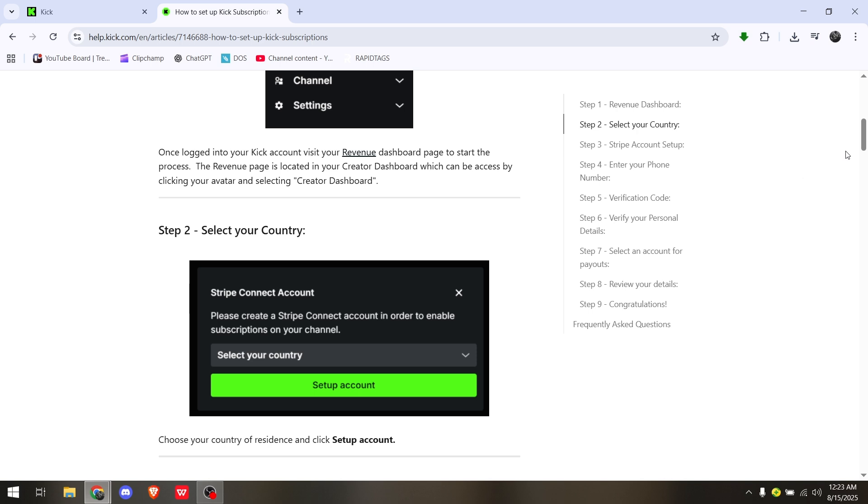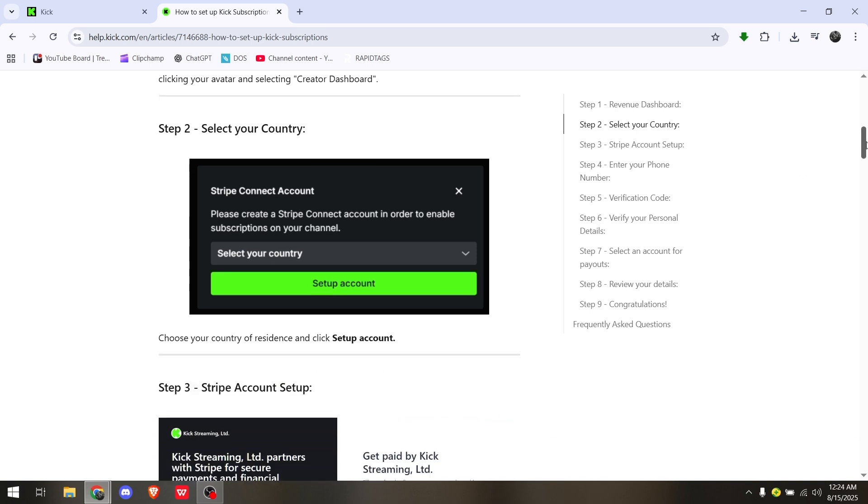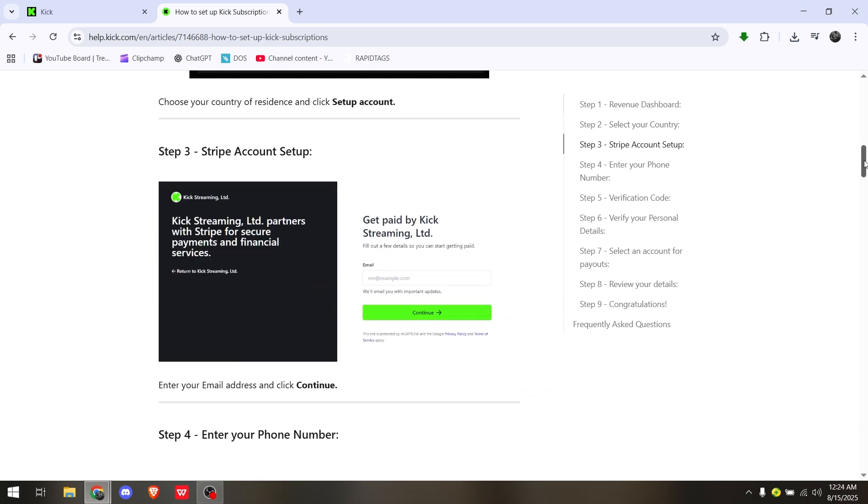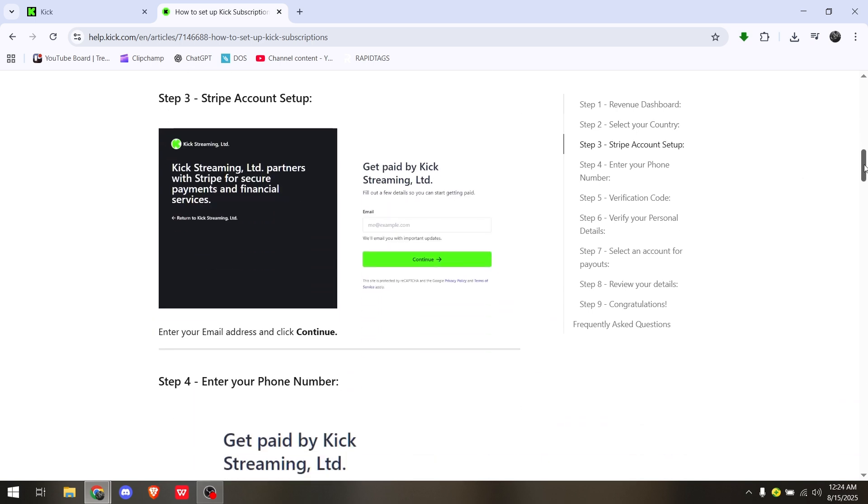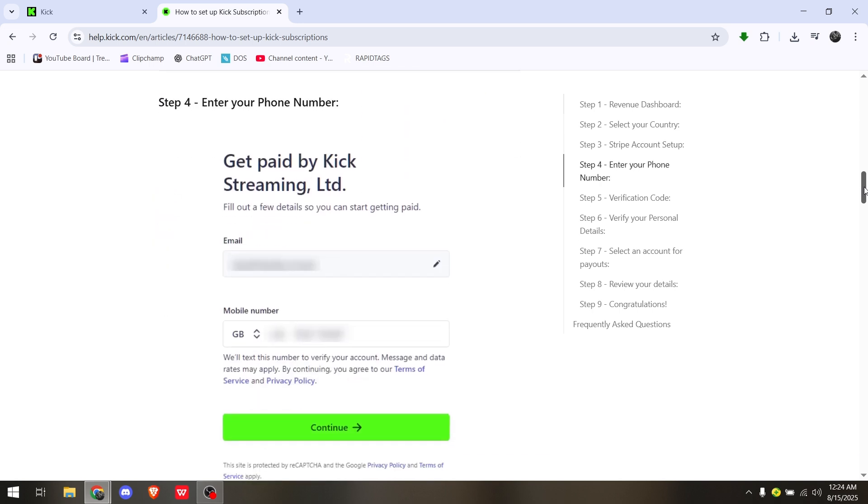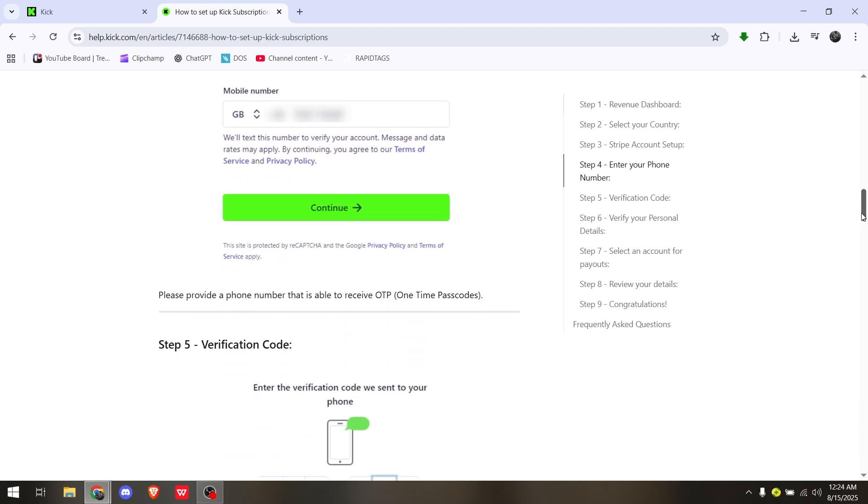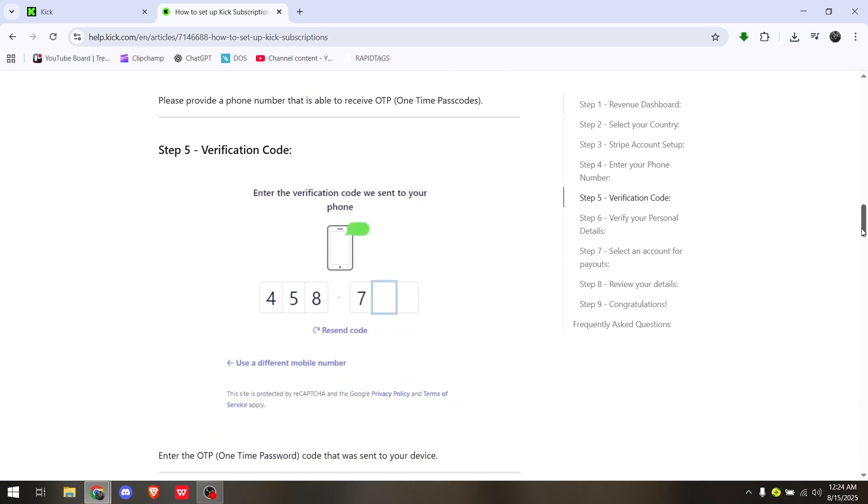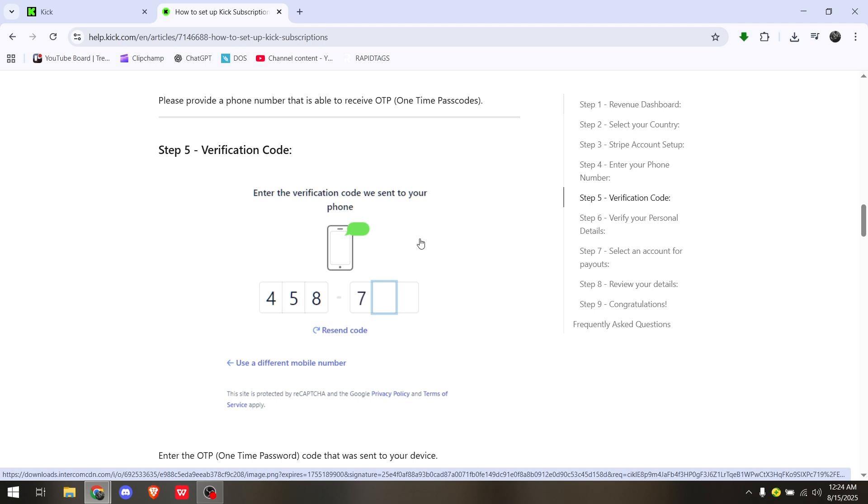The third step is to get paid by Kick by providing your email address and mobile number. Click Continue and you should receive a one-time password or code via your phone or email address.